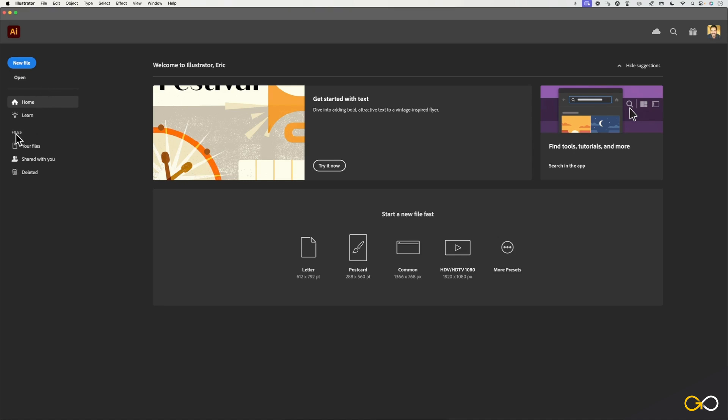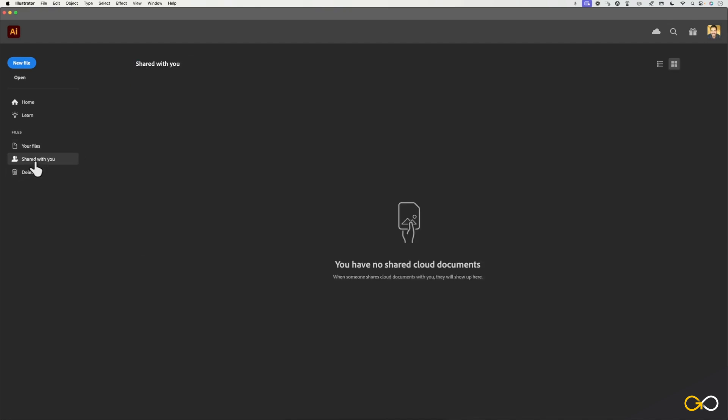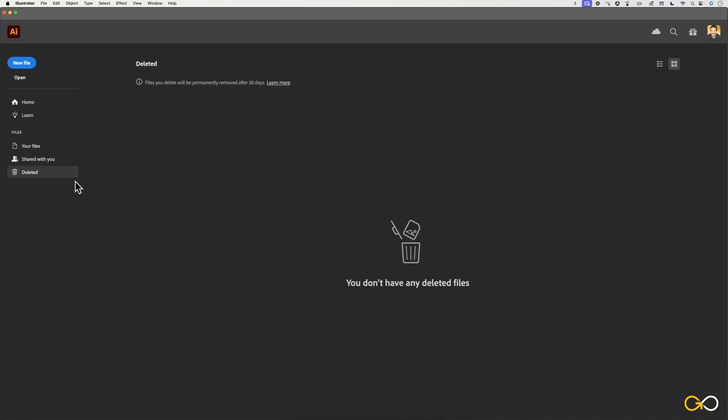And underneath that, you'll see files. This is where you can find any recent files that you've been working on or maybe stored to the creative cloud. You'll see files that have been shared with you, and you can also see anything that has been recently deleted or removed from the cloud.